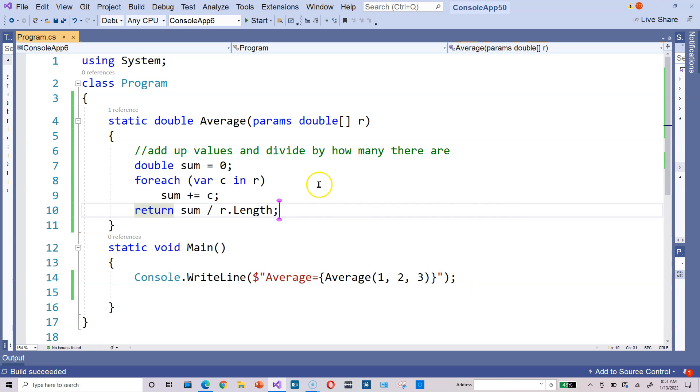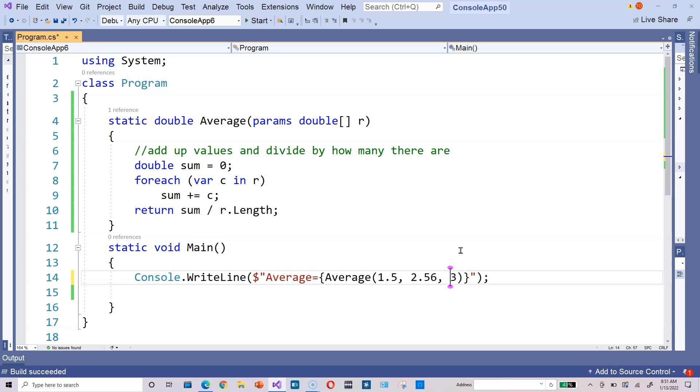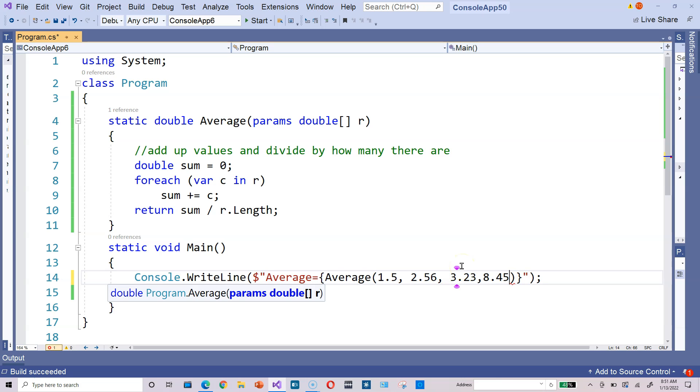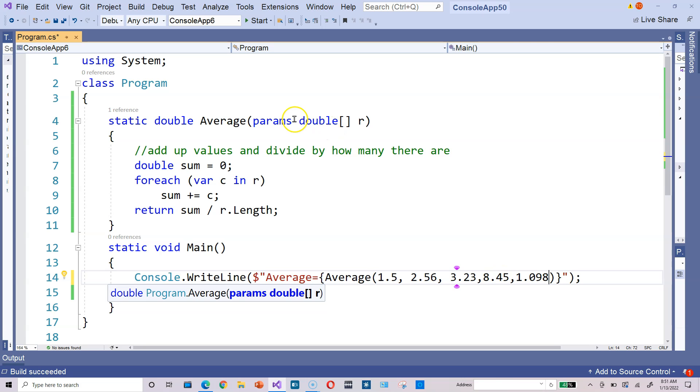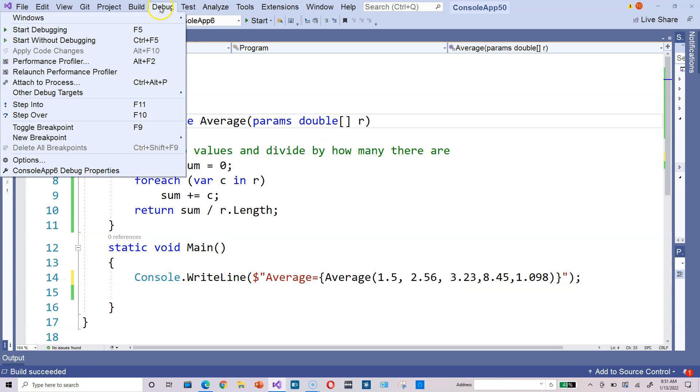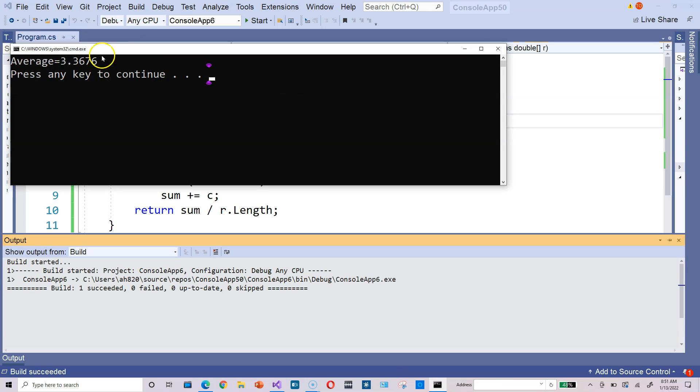But now, change it up. Remember, because we're using the params keyword, we can average out 1.5, 2.56, 3.23, 8.45, 1.098. In other words, the number of arguments can be varied as needed, and the params keyword handles all of it. So run this again, start without debugging, and it tells you the average is 3.3676.